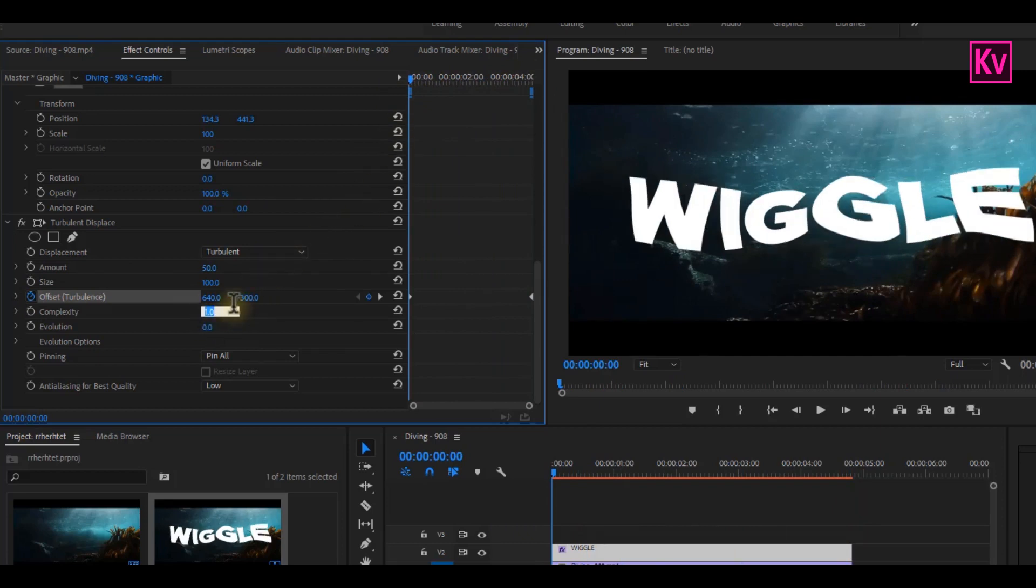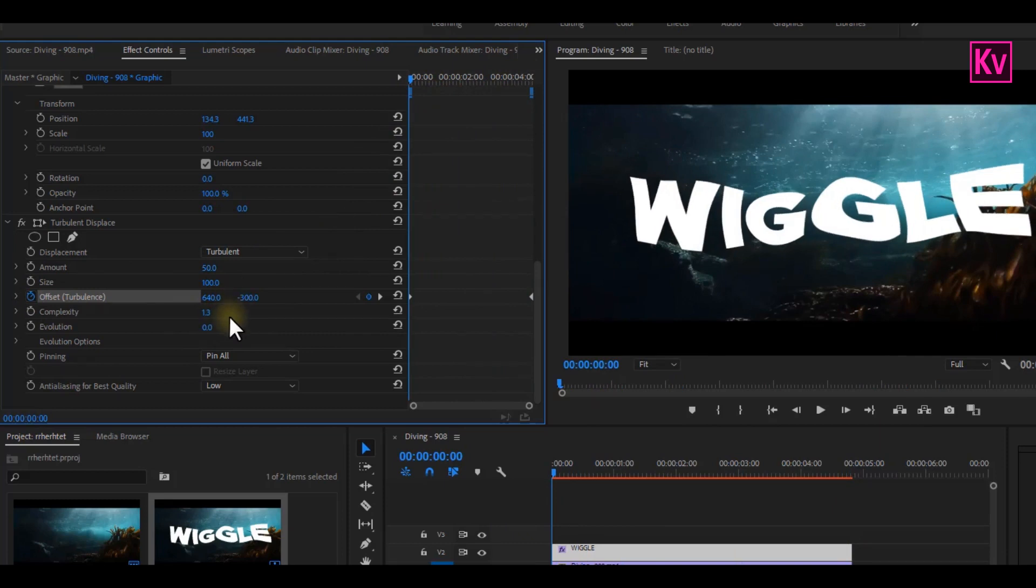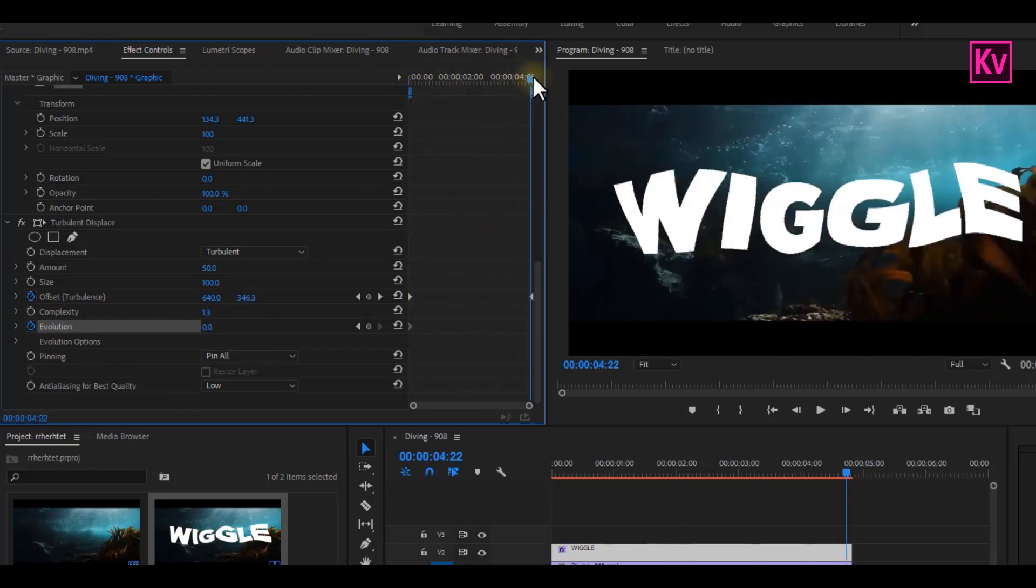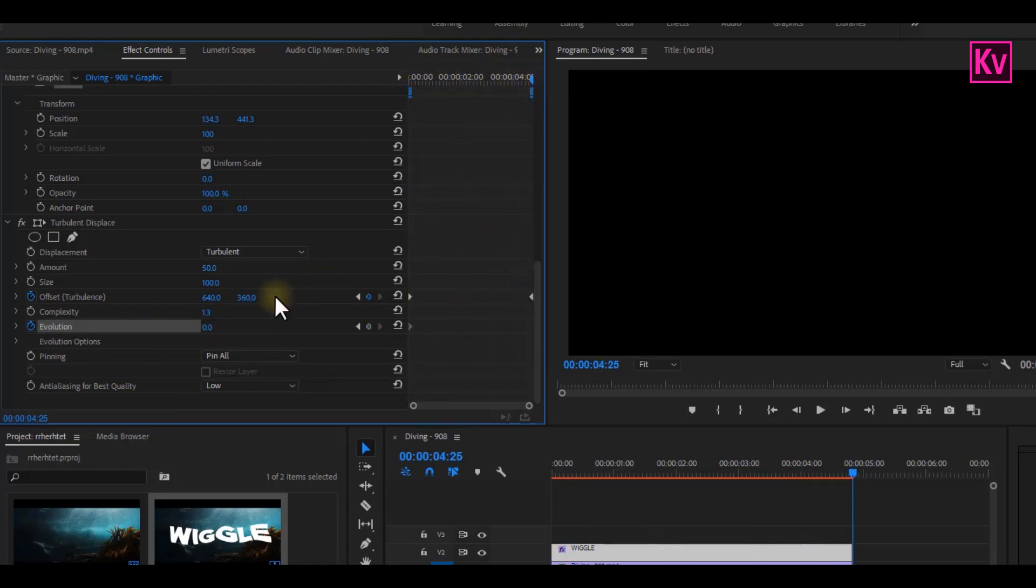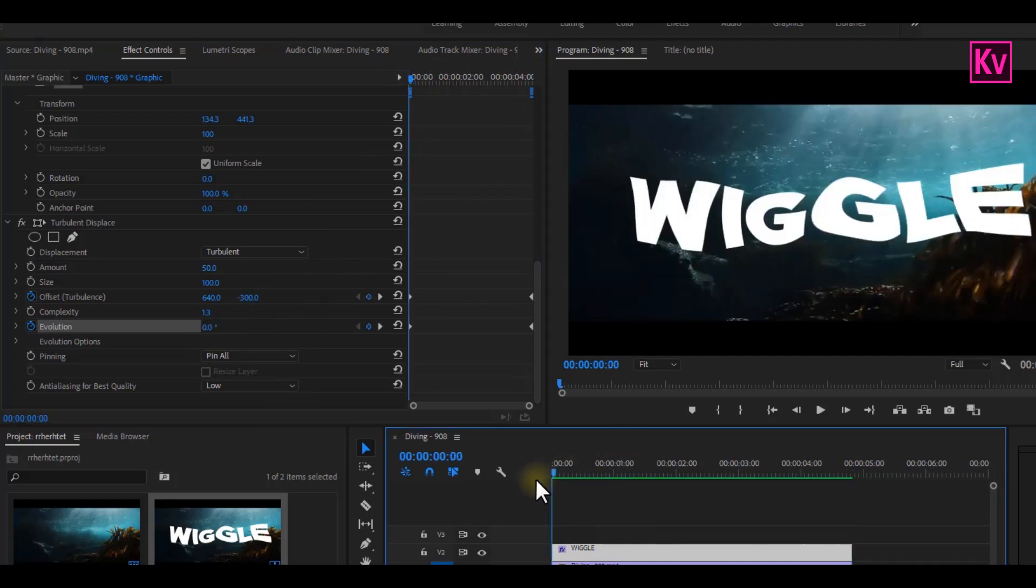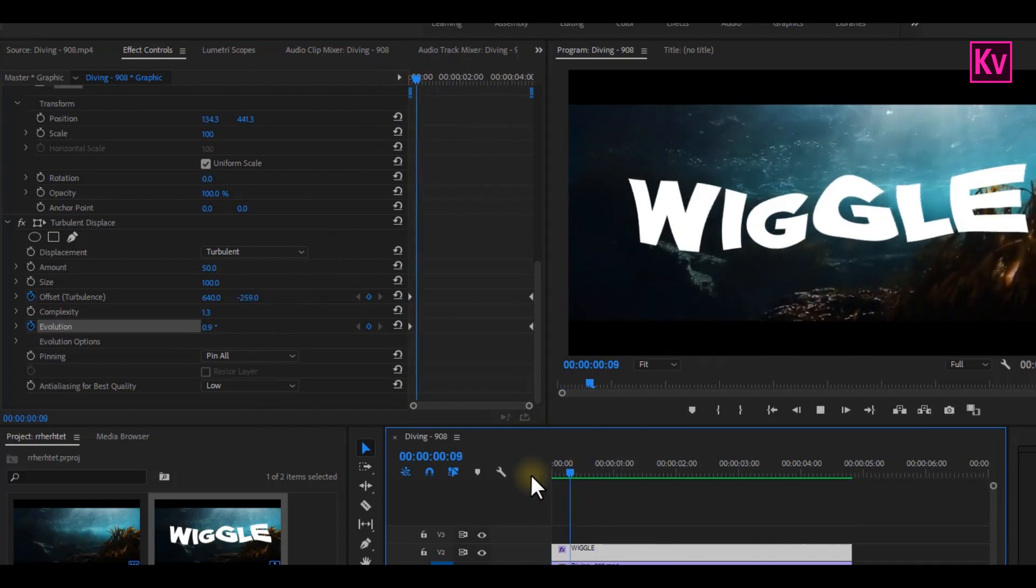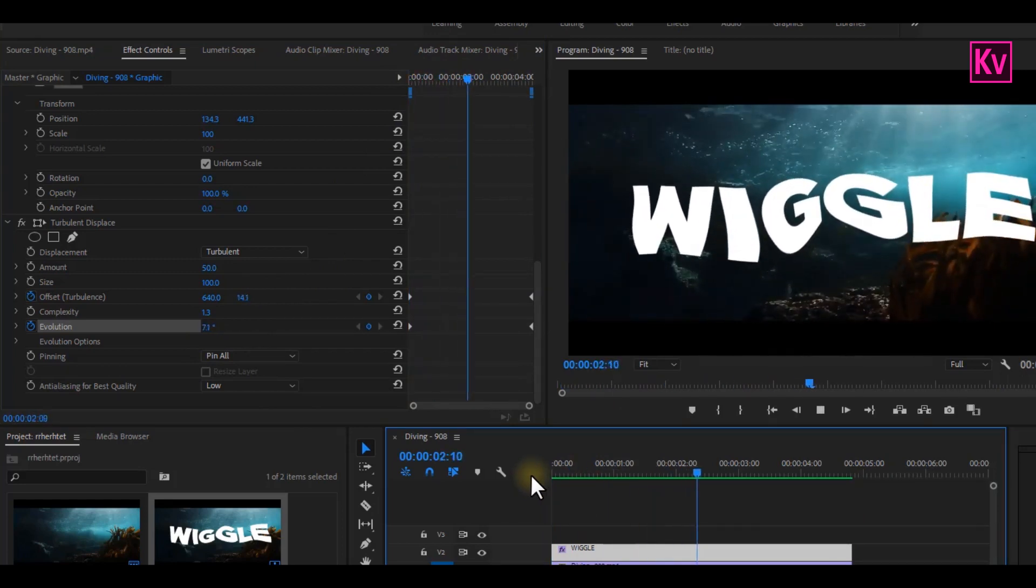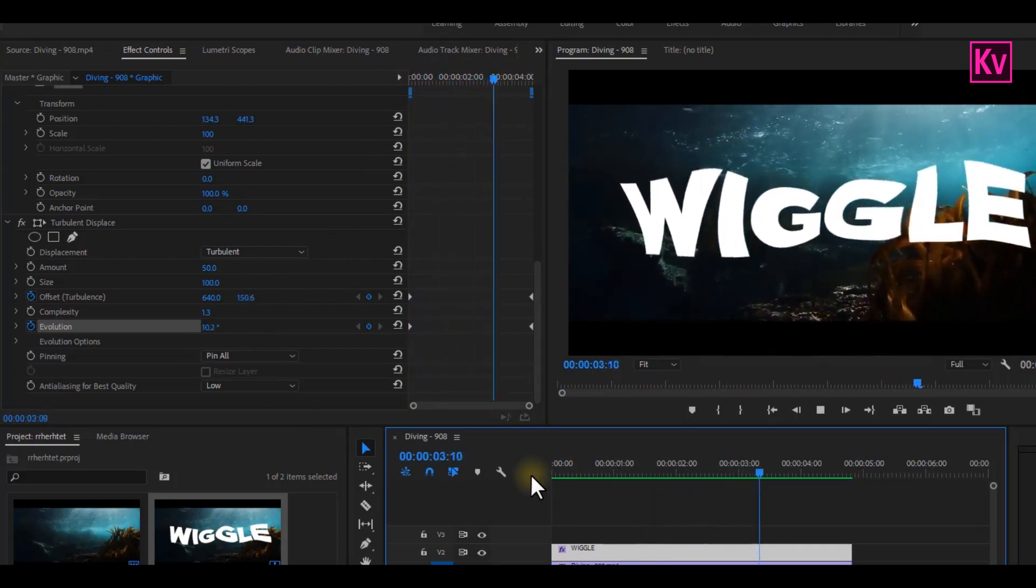You can now move back to the beginning of the clip and change Offset Turbulence to about minus 300, change Complexity to about 1.3, and add a keyframe to Evolution starting from the beginning of the clip at 0 degrees and move to the end of the clip and change it to about 15 degrees. And that is it. We are done with the Wiggle text effect. If you followed exactly, you should have something like this.